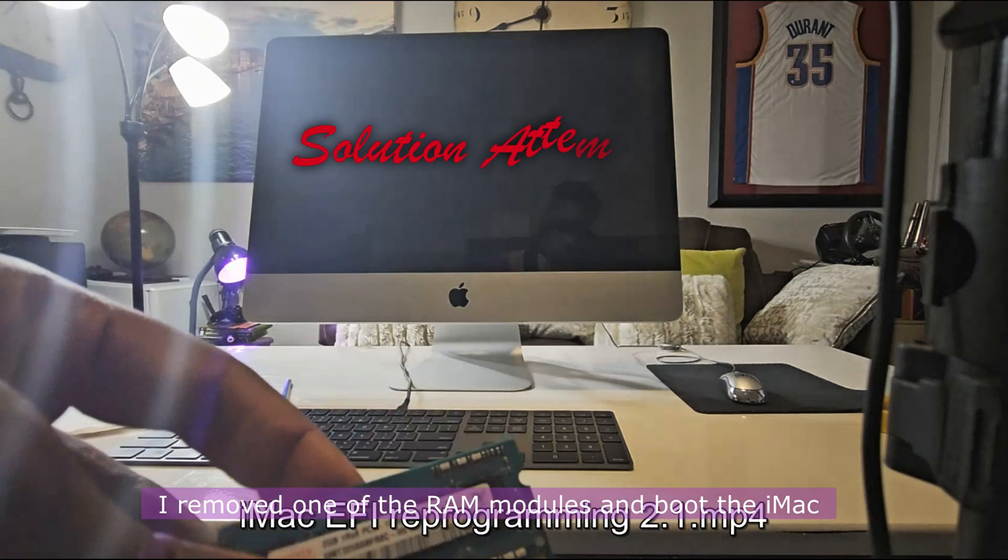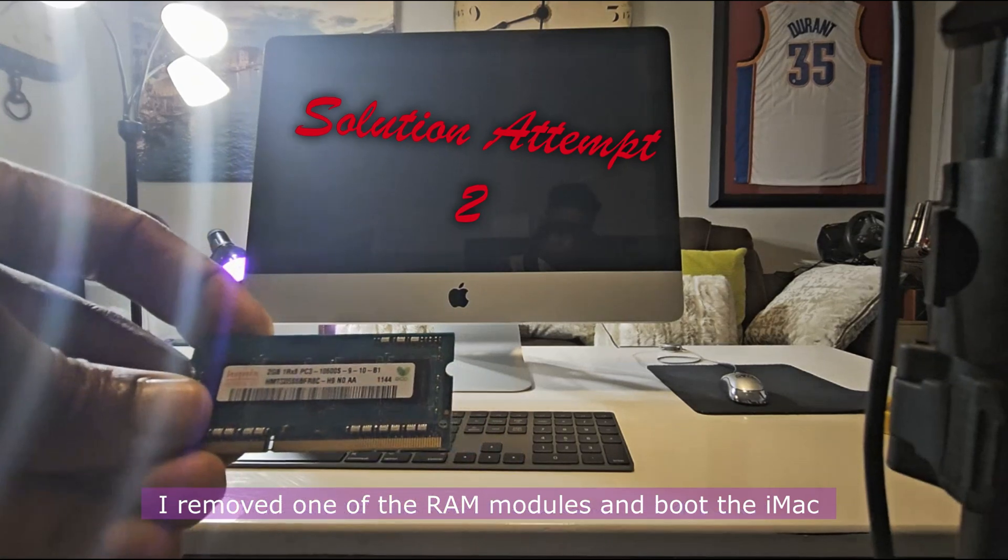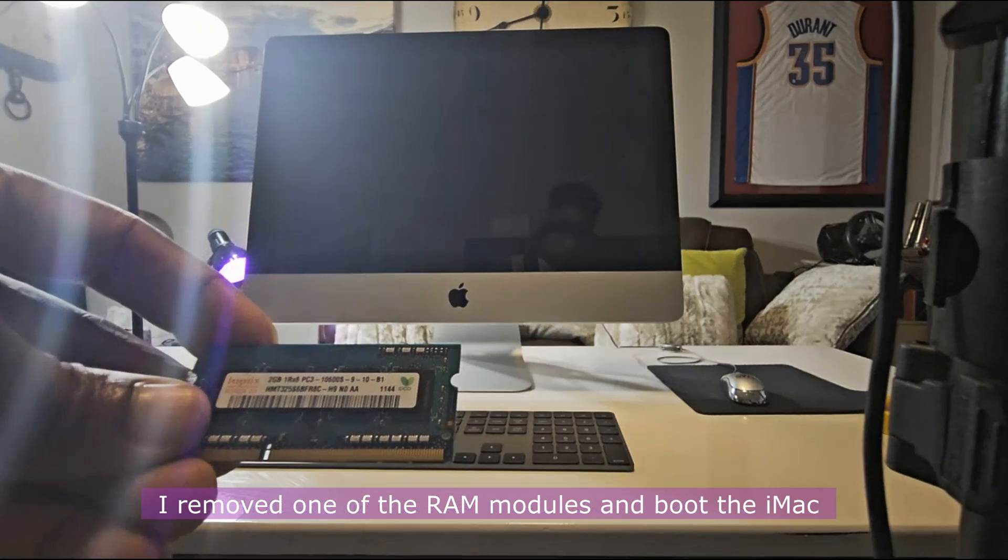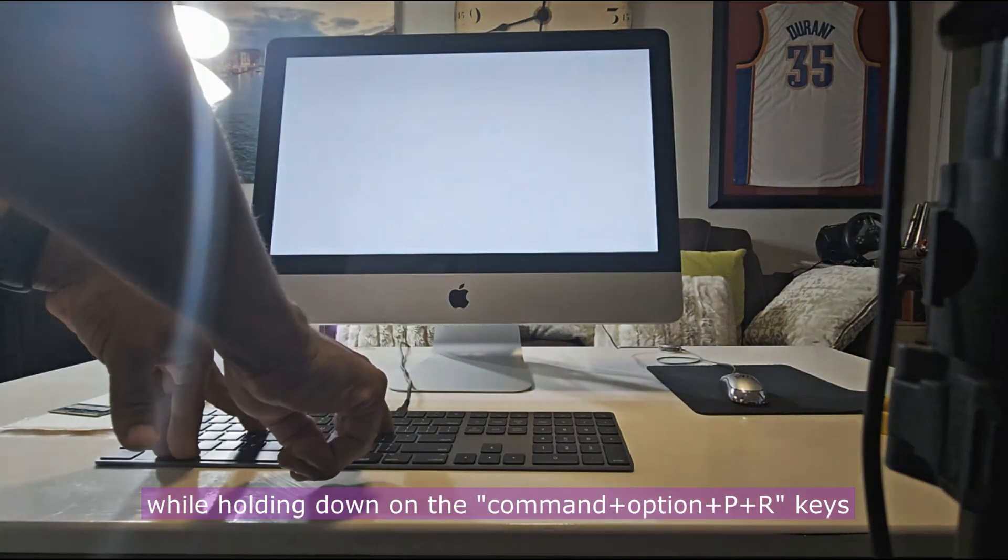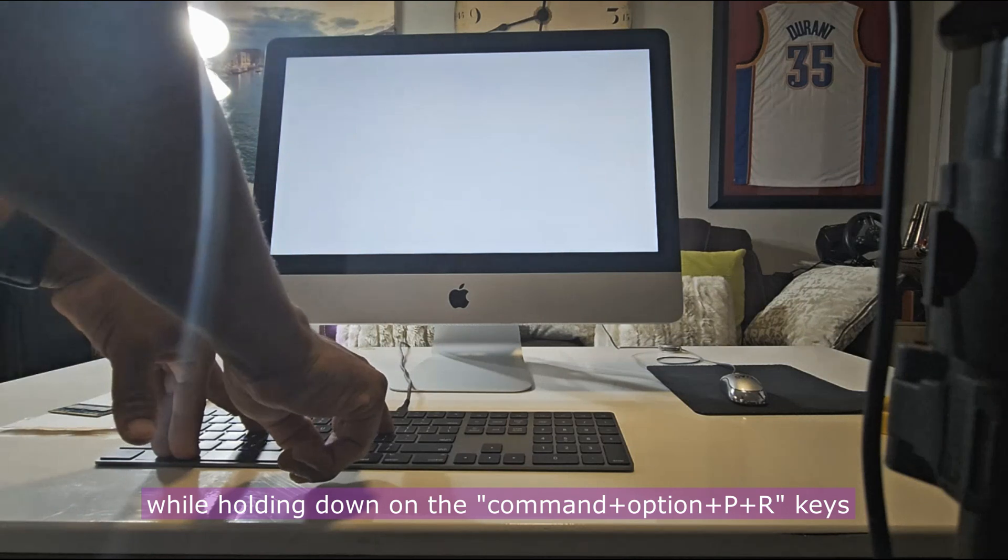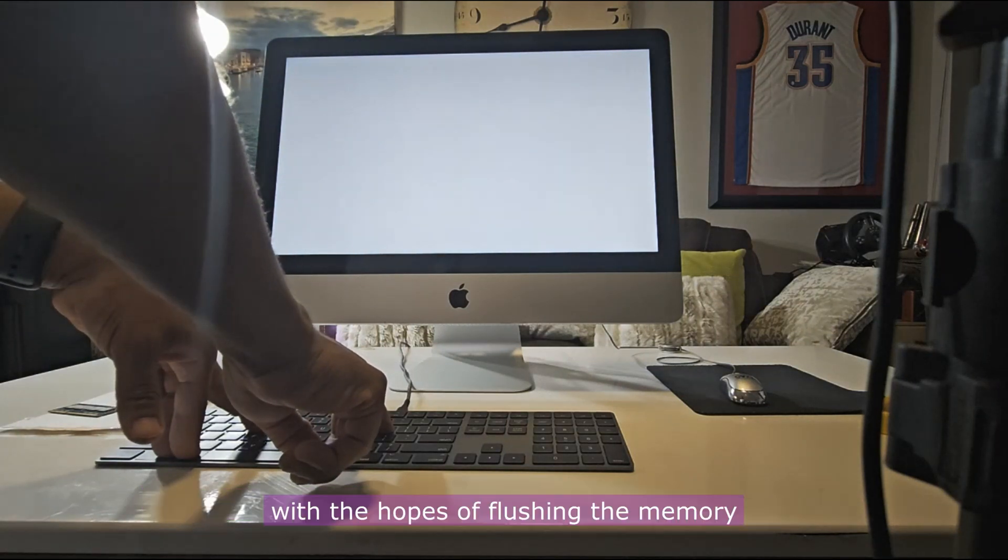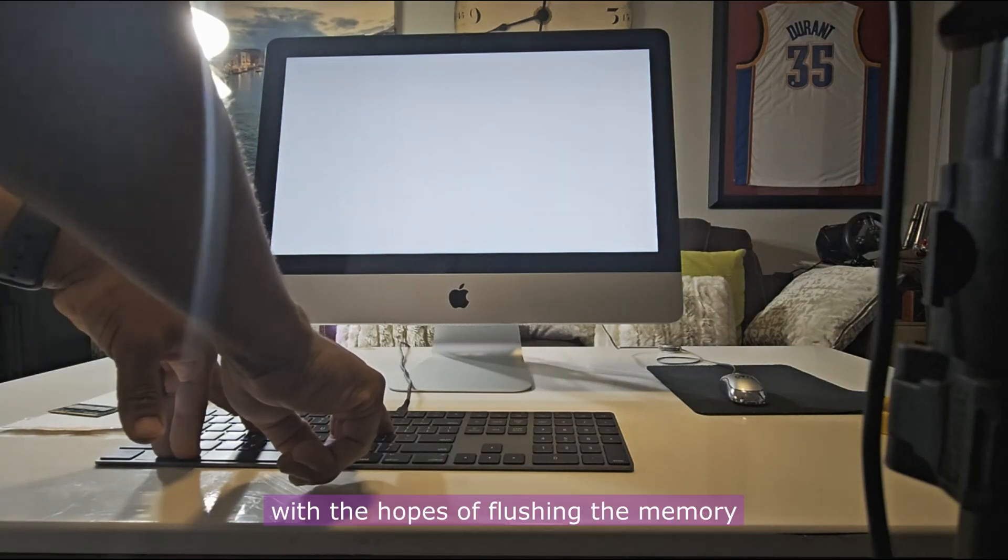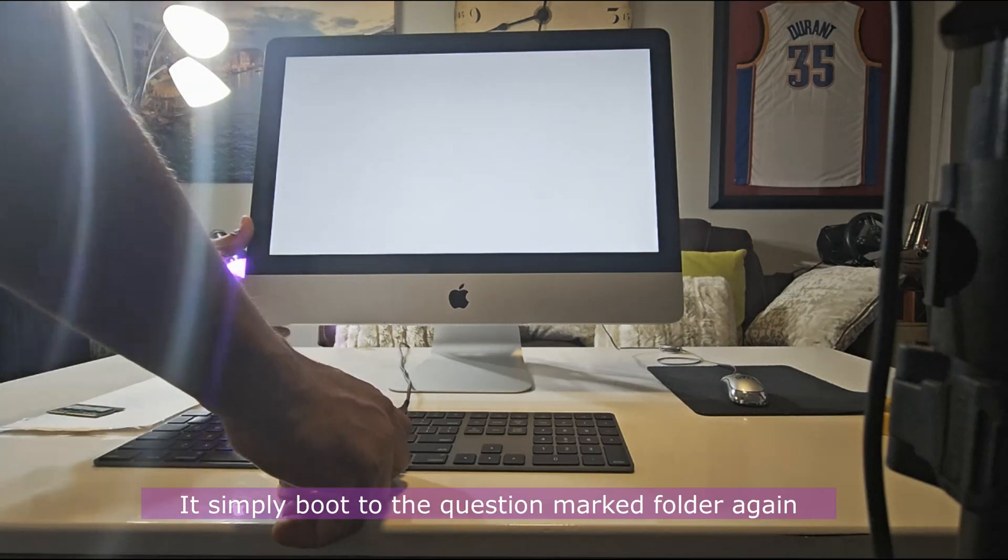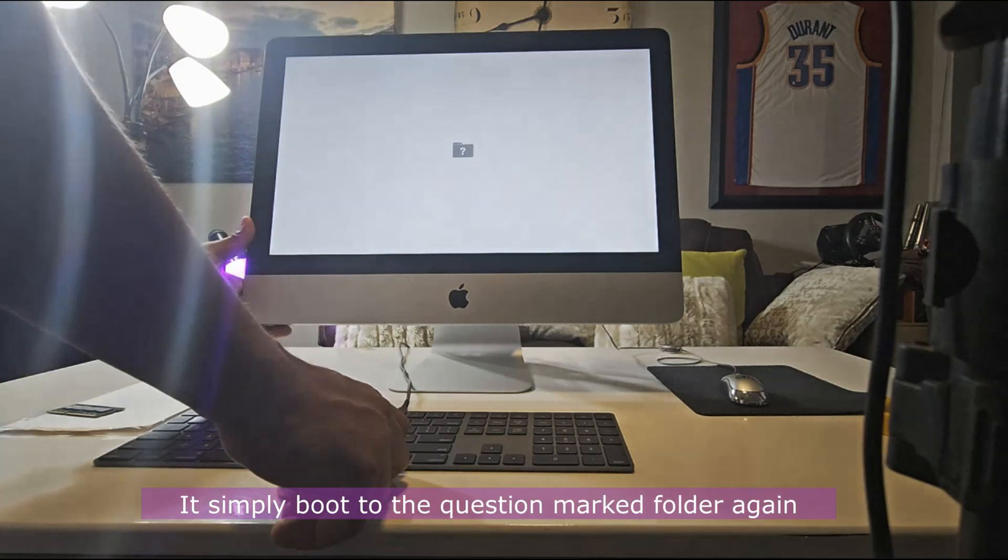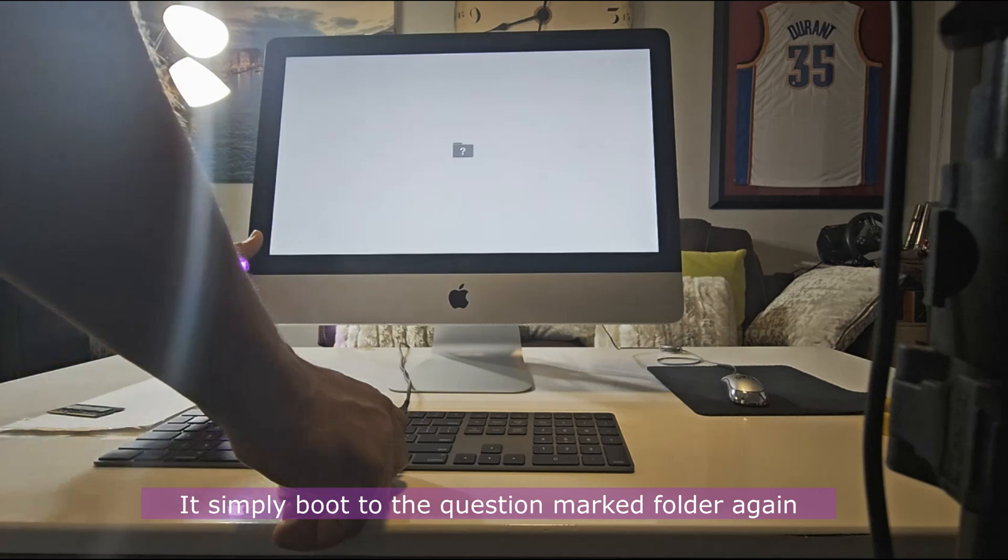I removed one of the RAM modules and booted the iMac while holding down on the Command plus Option plus P plus R keys with the hopes of flushing the memory. It simply boots to the question marked folder again. This solution would have worked on a pre-2010 iMac.